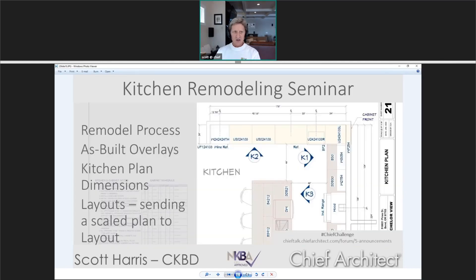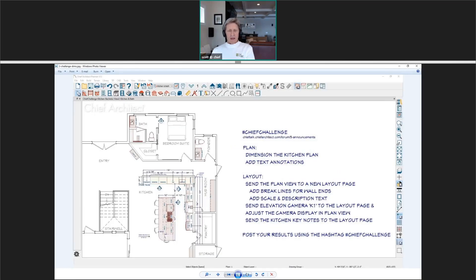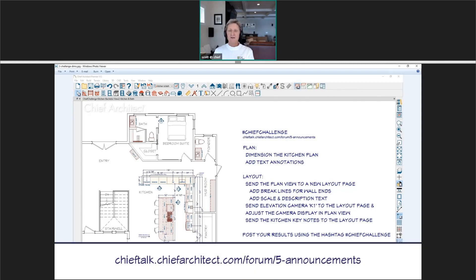What I've prepared today: we'll quickly go through the remodel process and as-built overlay, spend most time working on kitchen dimensions, and then talk about sending plans out as a scaled view to your layout facility where you organize drawings for your construction and permit set. We've posted this file as a Chief Challenge file — you can download it from Chief Talk using the link being chatted out, follow along, and repeat the steps. It's a great way to learn the program.